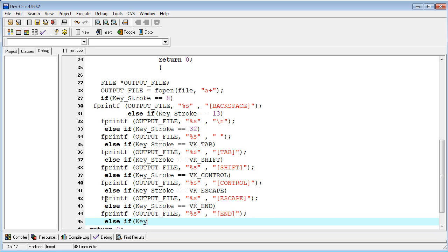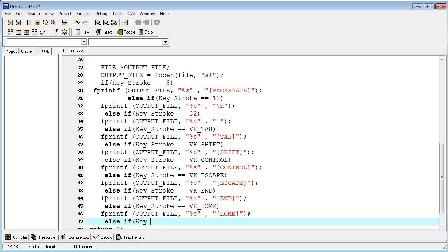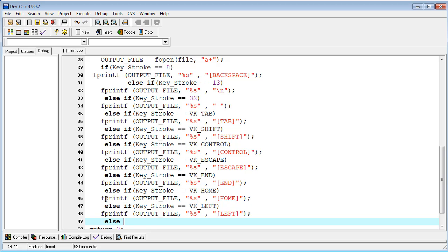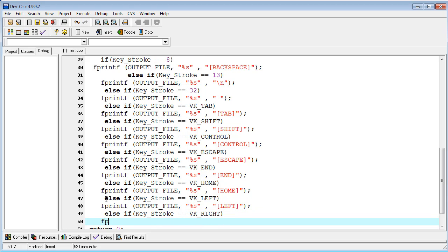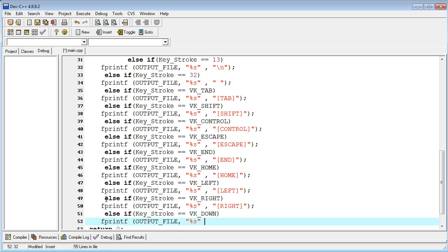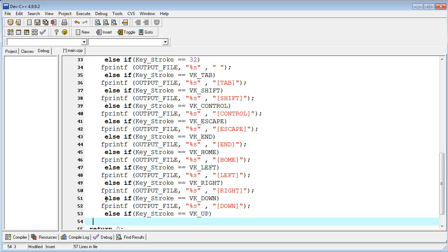Next is Home: else if keystroke equals VK_HOME, output 'home button is pressed' to the file. Another one is VK_LEFT, output 'left arrow is pressed' to the file. Next is VK_RIGHT, output 'right arrow is pressed' to the file. Then keystroke equals VK_DOWN, output 'down button is pressed'. And if keystroke equals VK_UP, output 'up' to the file.